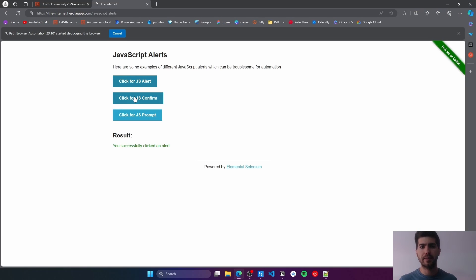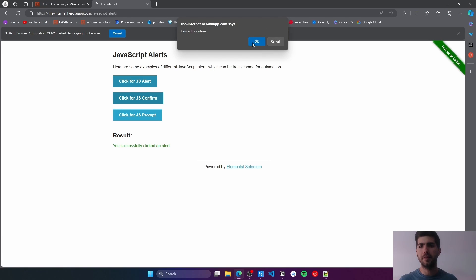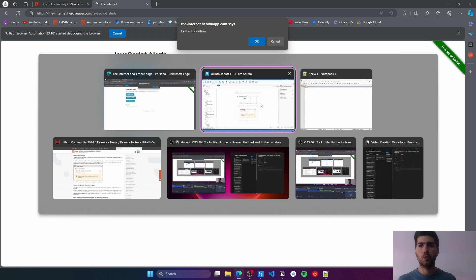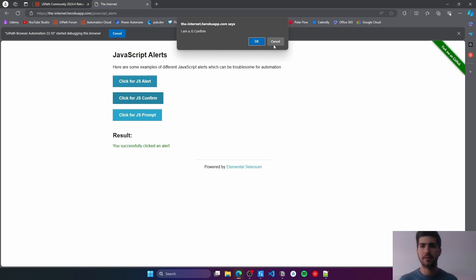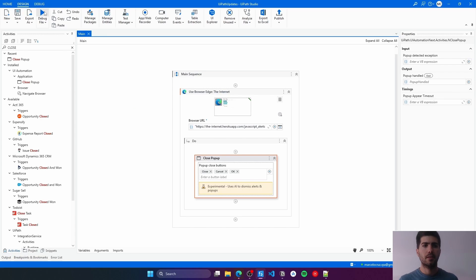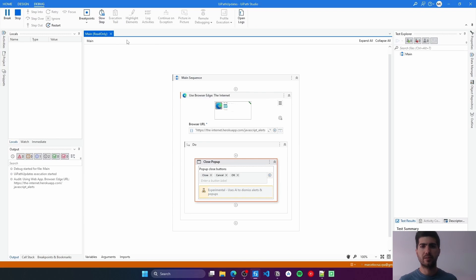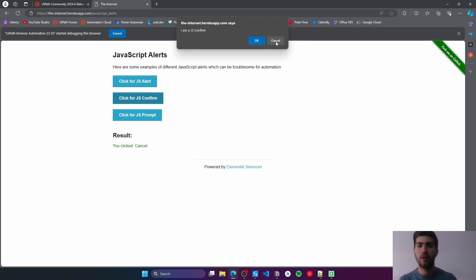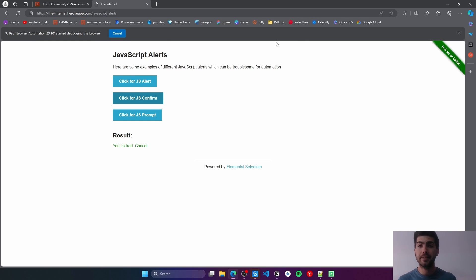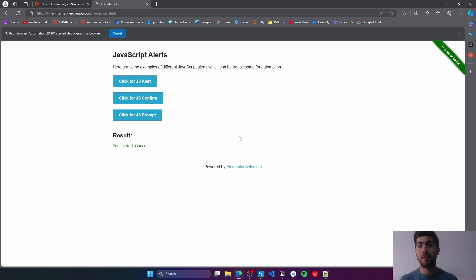Let's test here with another alert which has two buttons in this case. Let's run again. Here, we can see that we have both added here as labels. Let's run and see if the activity is able to close here on this case. As you can see, the pop-up was closed with a click on the cancel button.